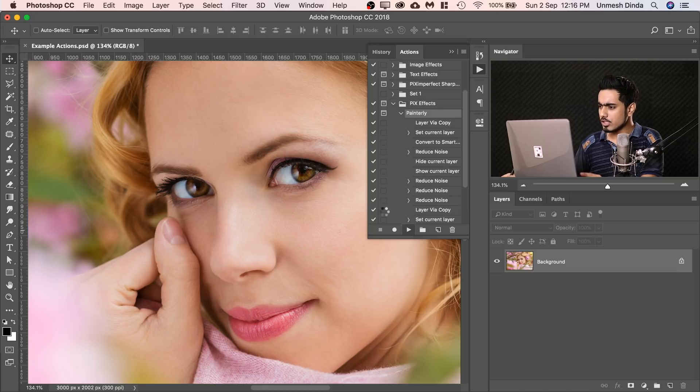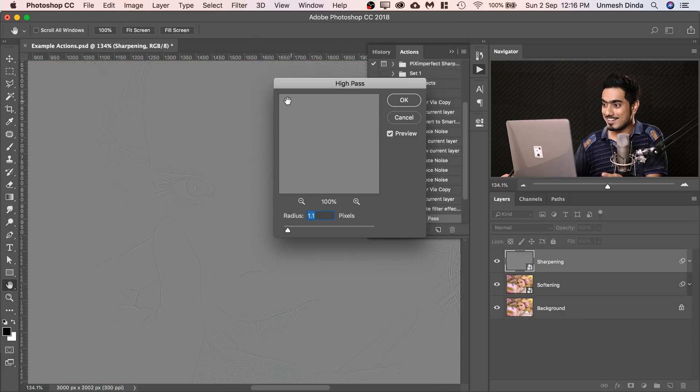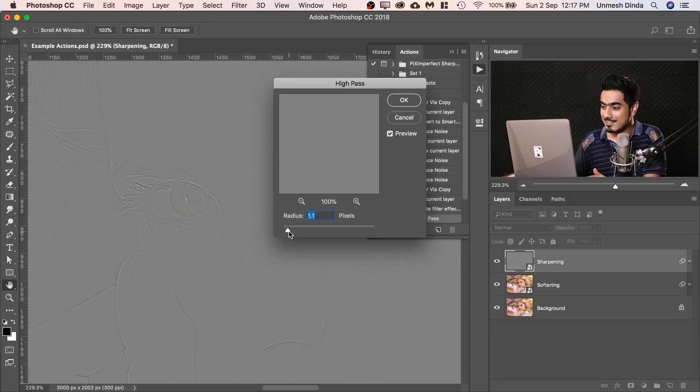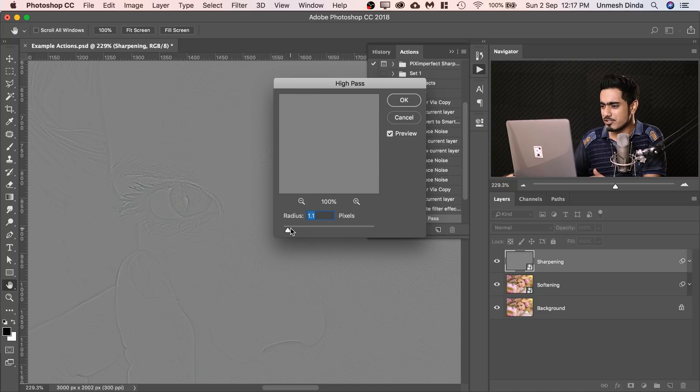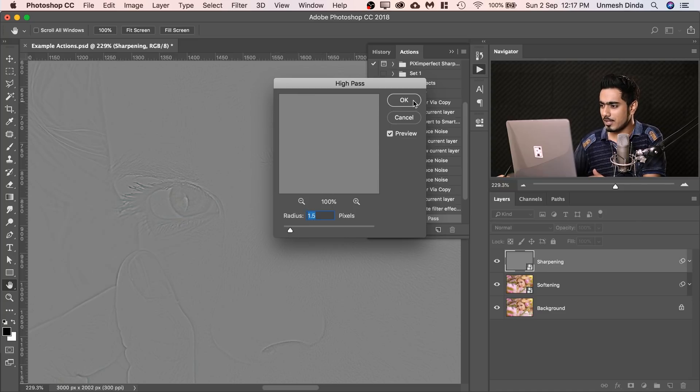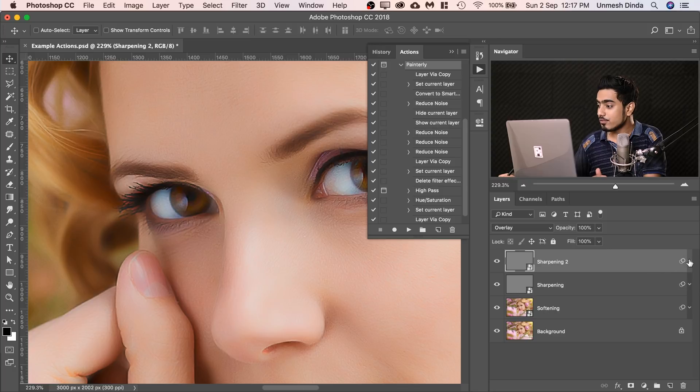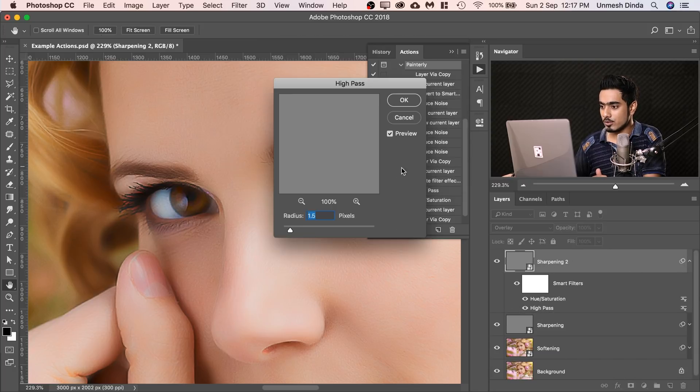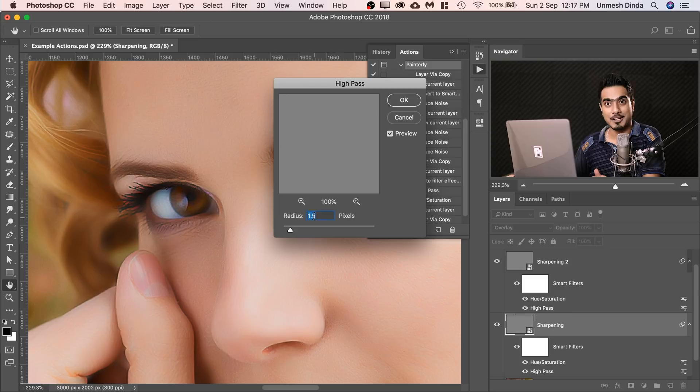So when you play the action and when it comes to applying the high pass, a dialog box will show up. See, it asks you, what the value of high pass do you want? For every image of different resolution and type, the value is going to be different. So it's great that this shows up while the action is being applied. So we can control the value to whatever we want. For this image, 1.1 was fine and I'm going to hit OK. For a change, let's go ahead and apply 1.5. Hit OK. Now you will see that even if you open the sharpening 2, it has the same value of 1.5. Similarly, sharpening has the same value of 1.5. So cool, isn't it?